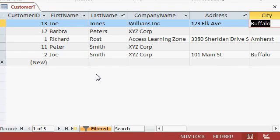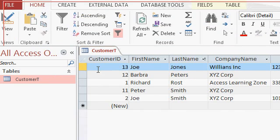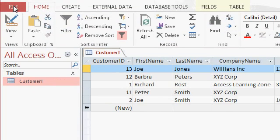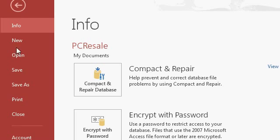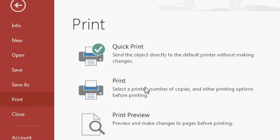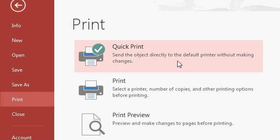Now to give this to the boss, you can simply print it out by coming up here, clicking on file. Then come down to print. Now you can either select quick print, which sends the object directly to the printer without making any changes. If you have only one printer set up, that's the best option usually.